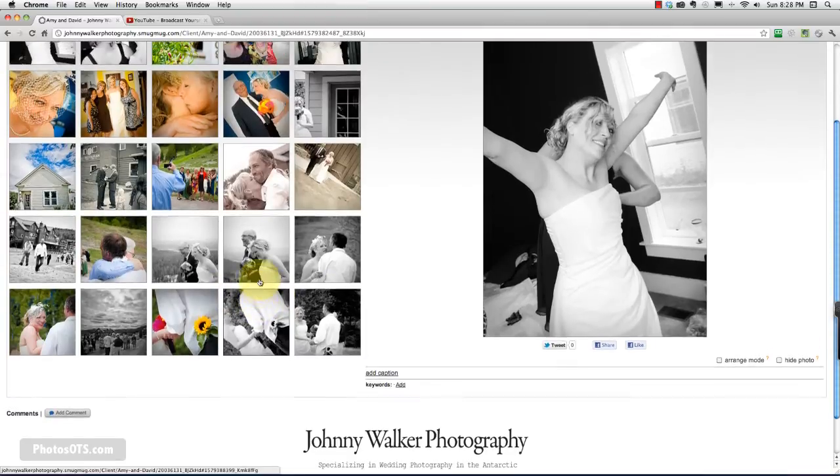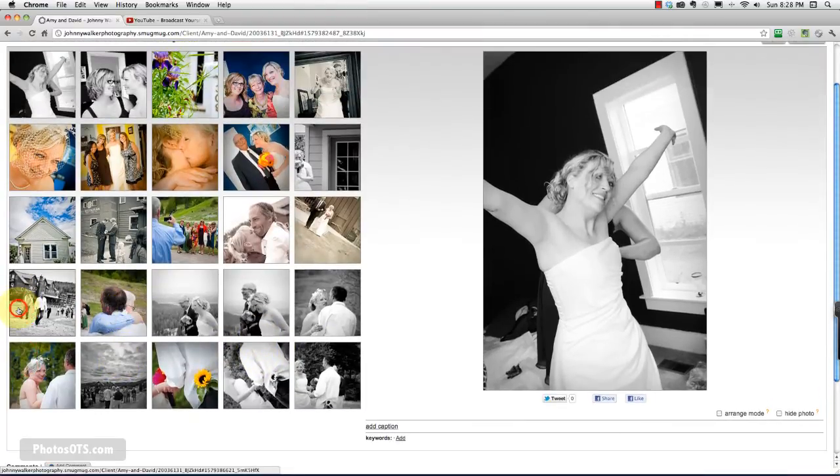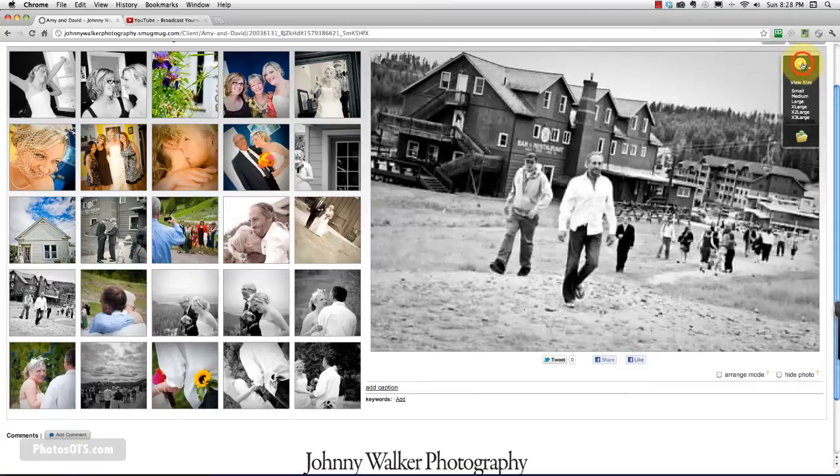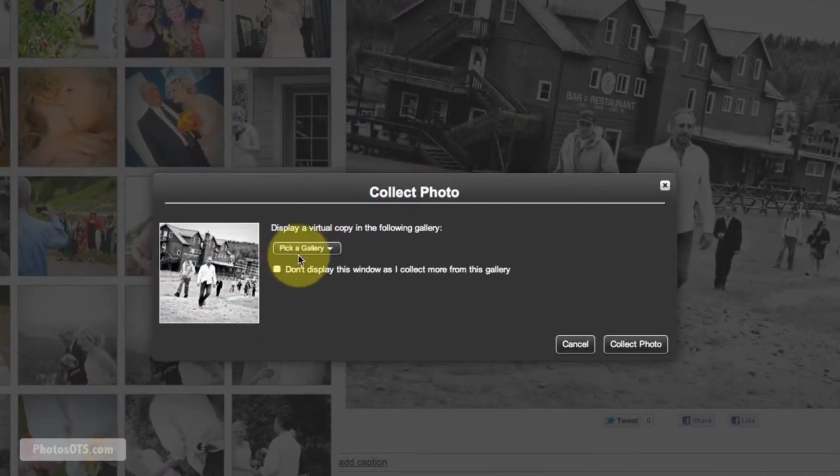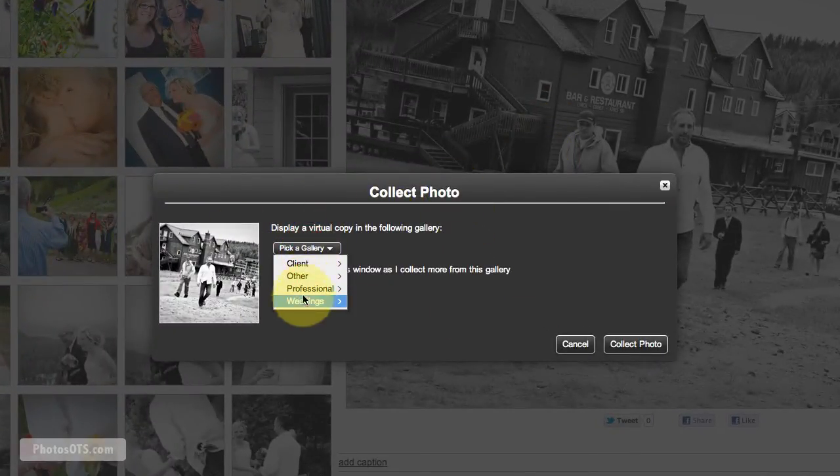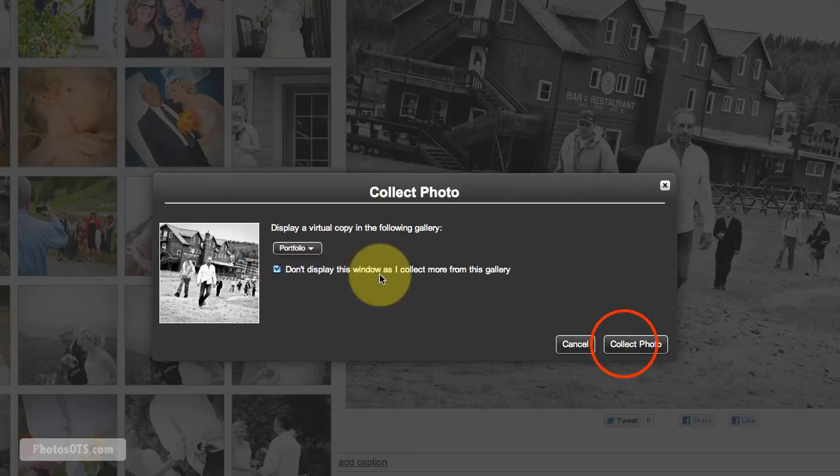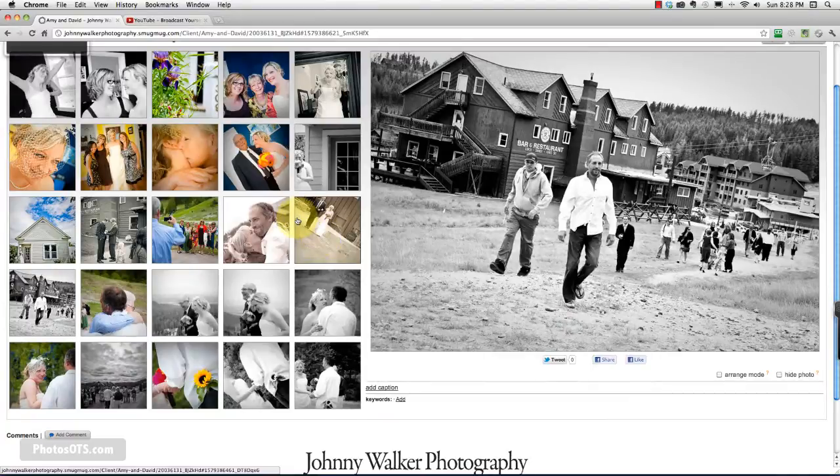And every time you come into a different gallery and click on the plus sign, it's going to give you the same option to choose where you want it to go. And then just keep saying don't display this window as I collect more photos. So keep collecting.